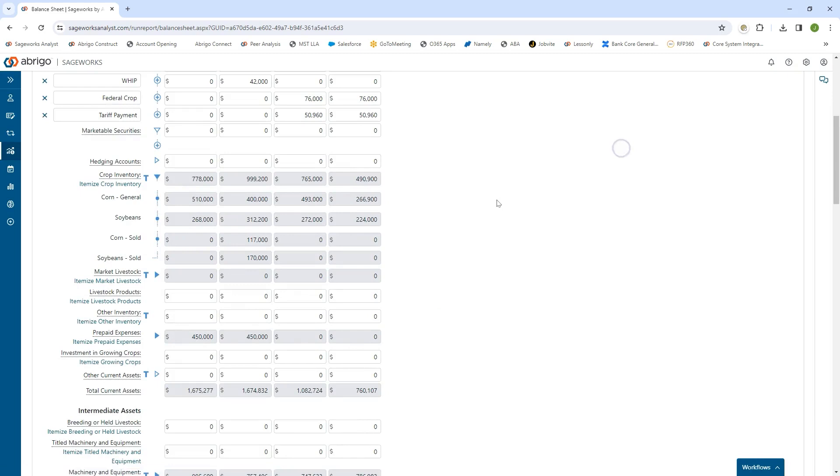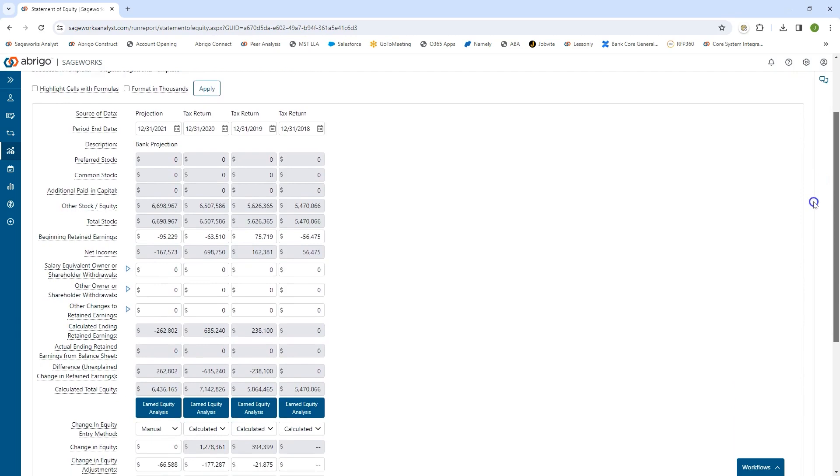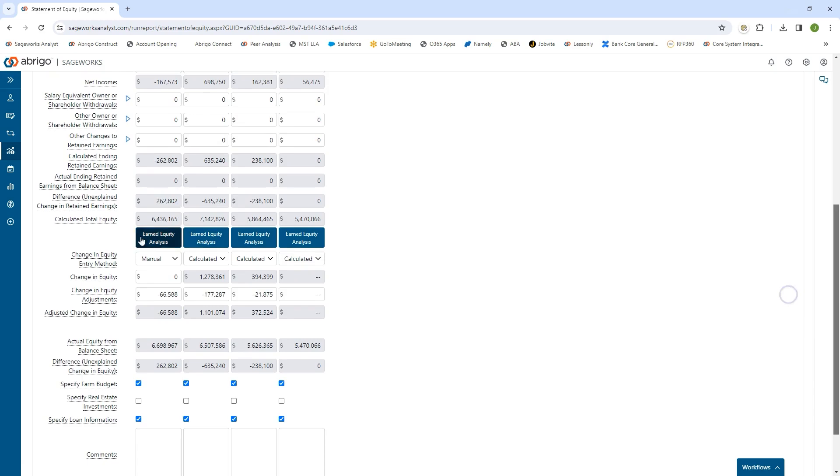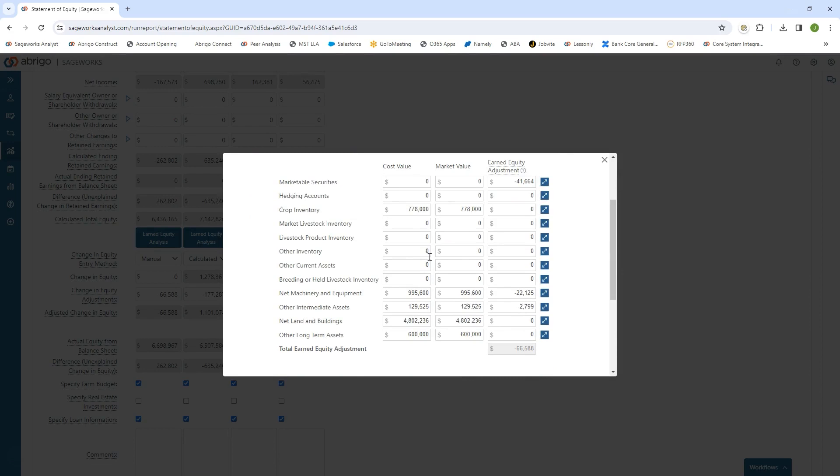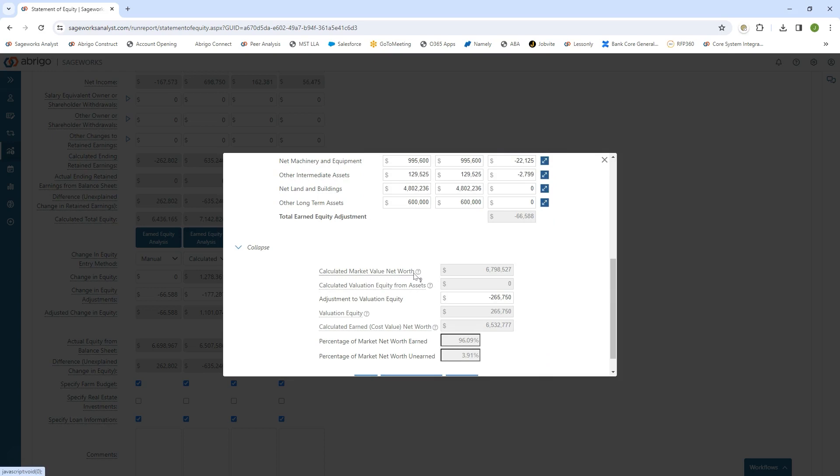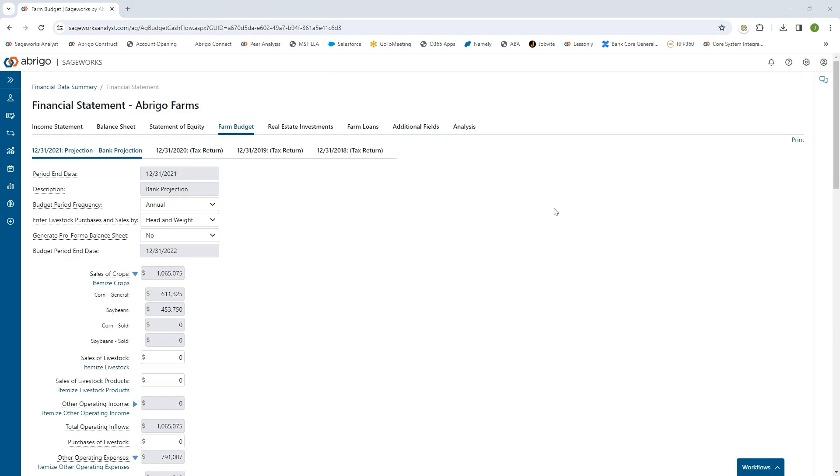On the statement of equity, where we're determining the change in equity period over period, we have the ability to do an earned net worth analysis, earned change in equity. So we can look at what the calculated market value was and do the calculated earned net worth, and show the difference in that change in equity. You can do that in every period and track it year over year.